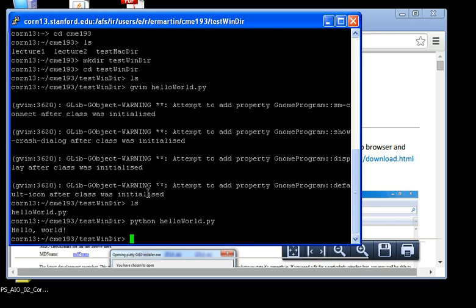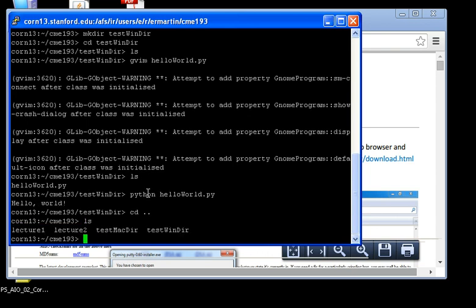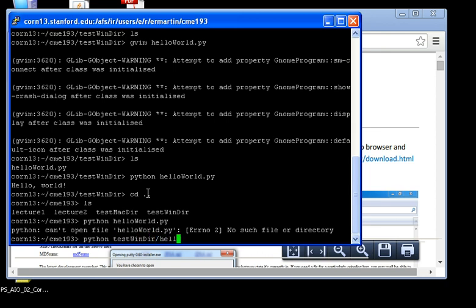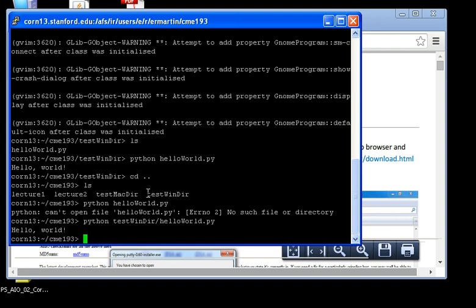Let's say that I want to go up a directory. So, I do cd dot dot. What's available to me? I have four different folders now. What if I wanted to run helloWorld.py from here? If I try Python helloWorld.py, it's not going to work. It doesn't mean that the file is there. But, I just have to put in a more detailed pathway. So, Python TestWinDir slash HelloWorld.py. And now, it runs just fine.